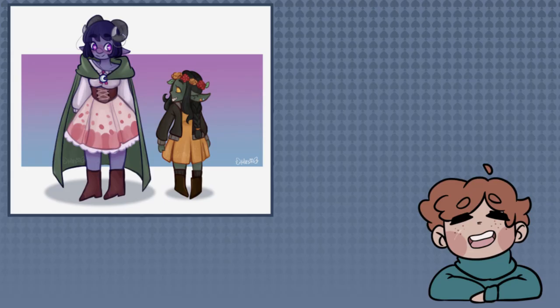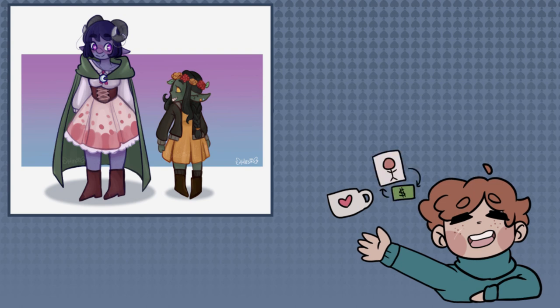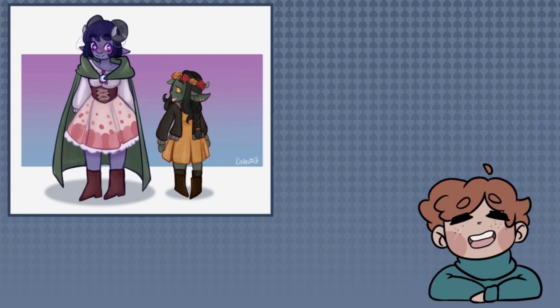If you guys like my work and my videos, subscribe! If you're extra cool, send me a Ko-fi or consider commissioning me. Bye!